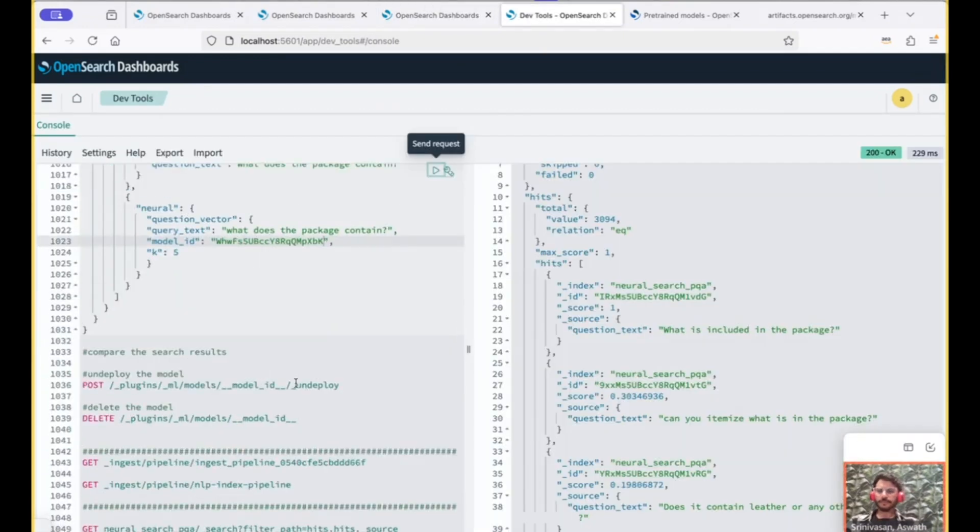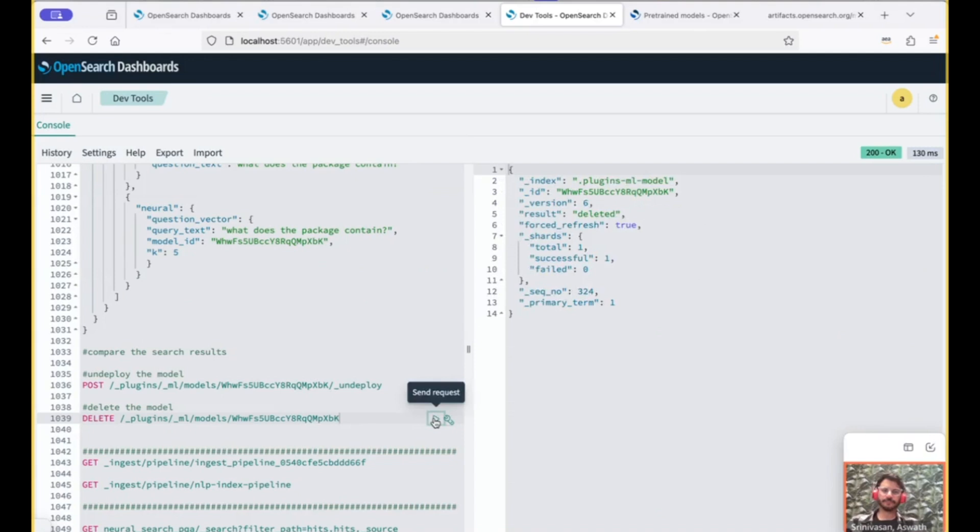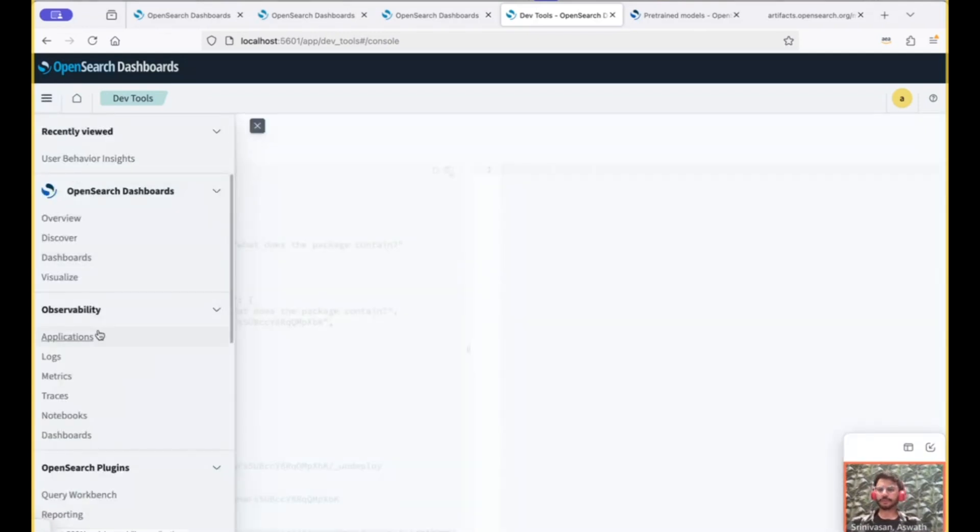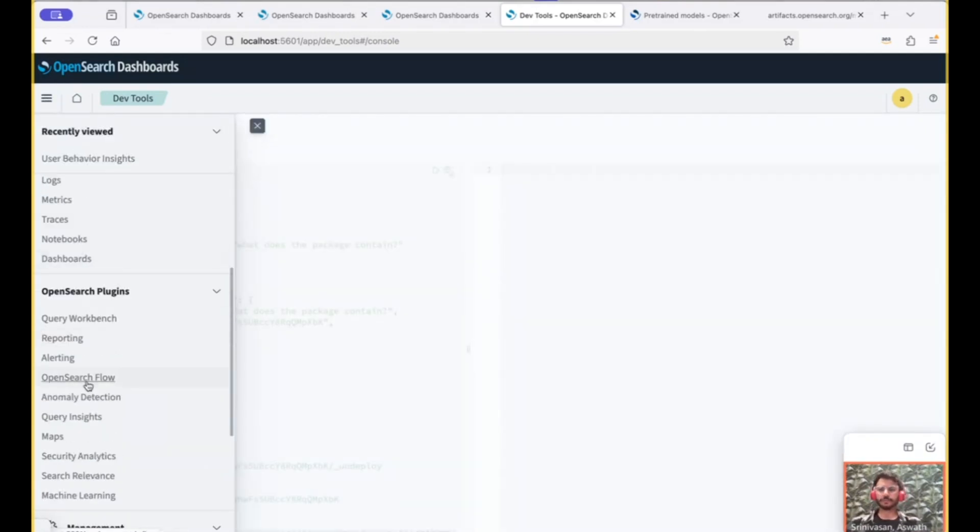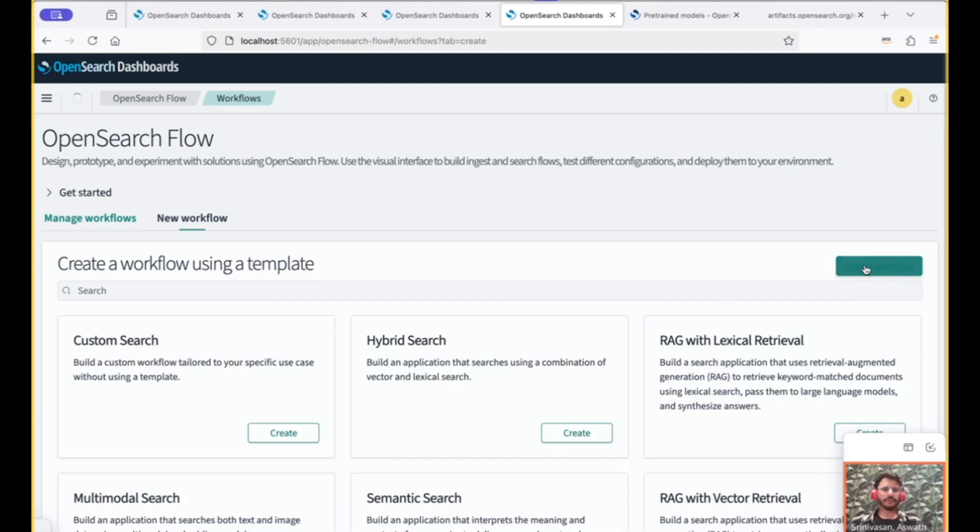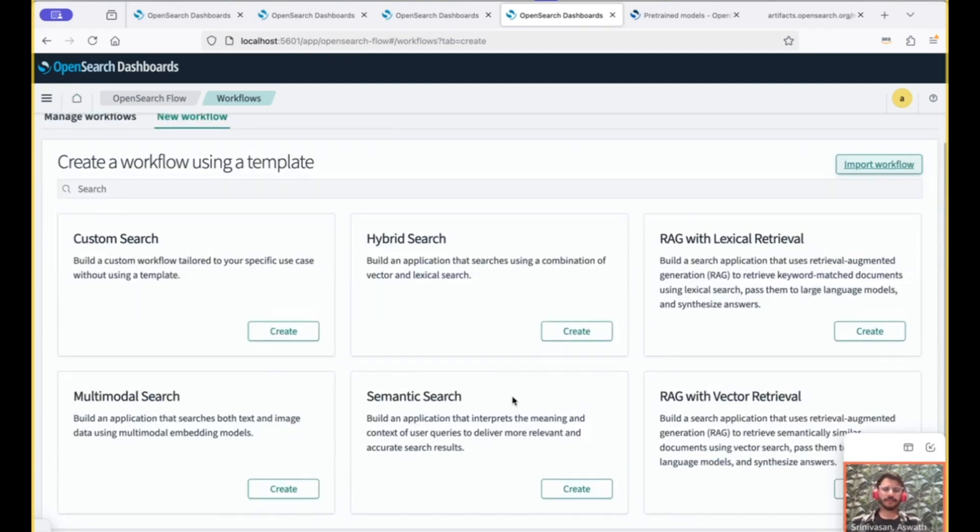Once you're done, you can also undeploy the model once you no longer use them, of course. And you can also delete them once and for all this way. And for those of you who would like to use the UI instead of APIs, you could also use the OpenSearch Flow. As of today, we have these many templates.